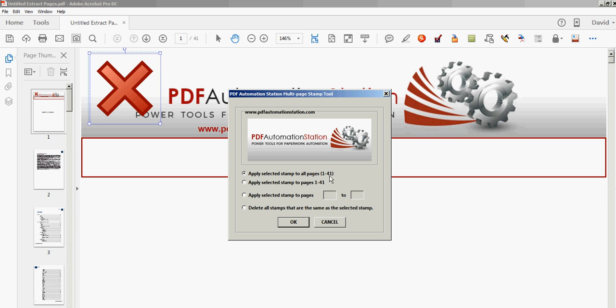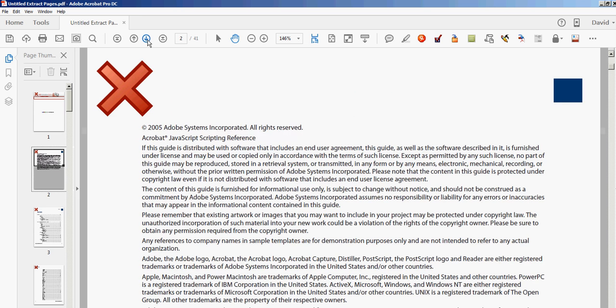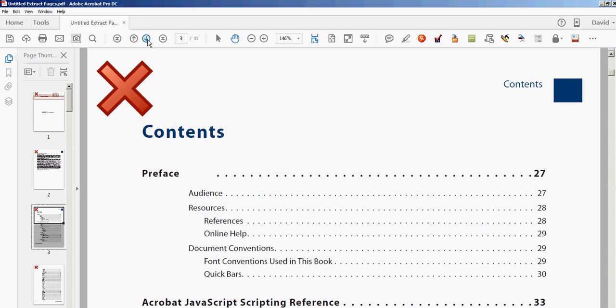If you take a look here at the pages panel, you'll see the X's come in. That's all there is to it—it's on every page now.